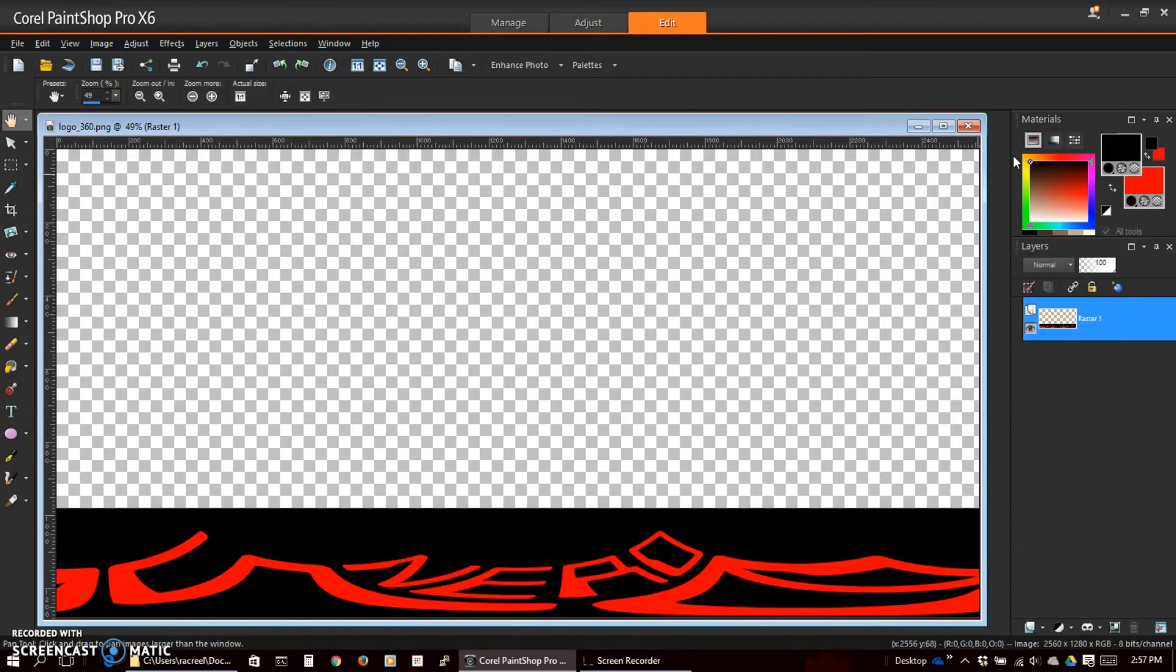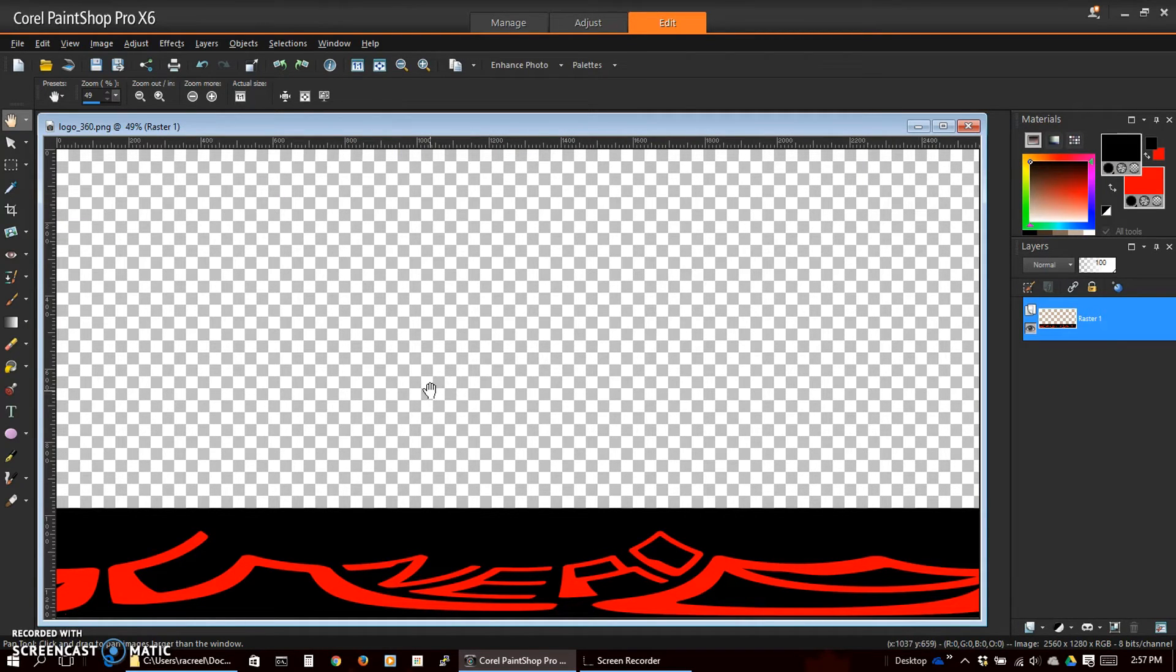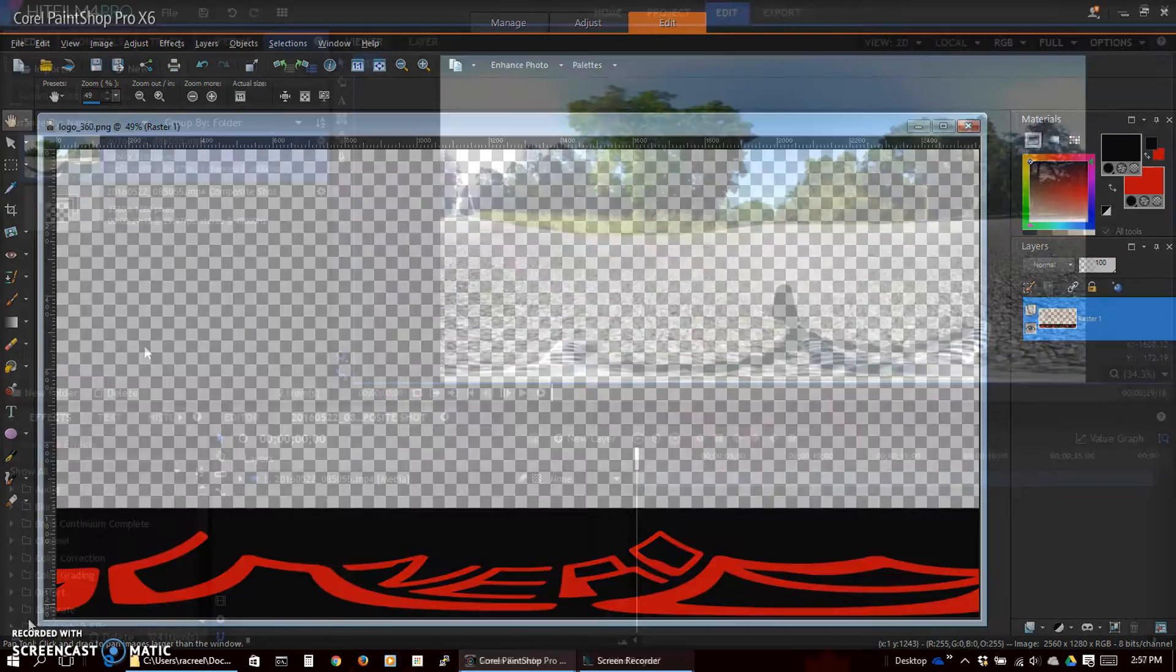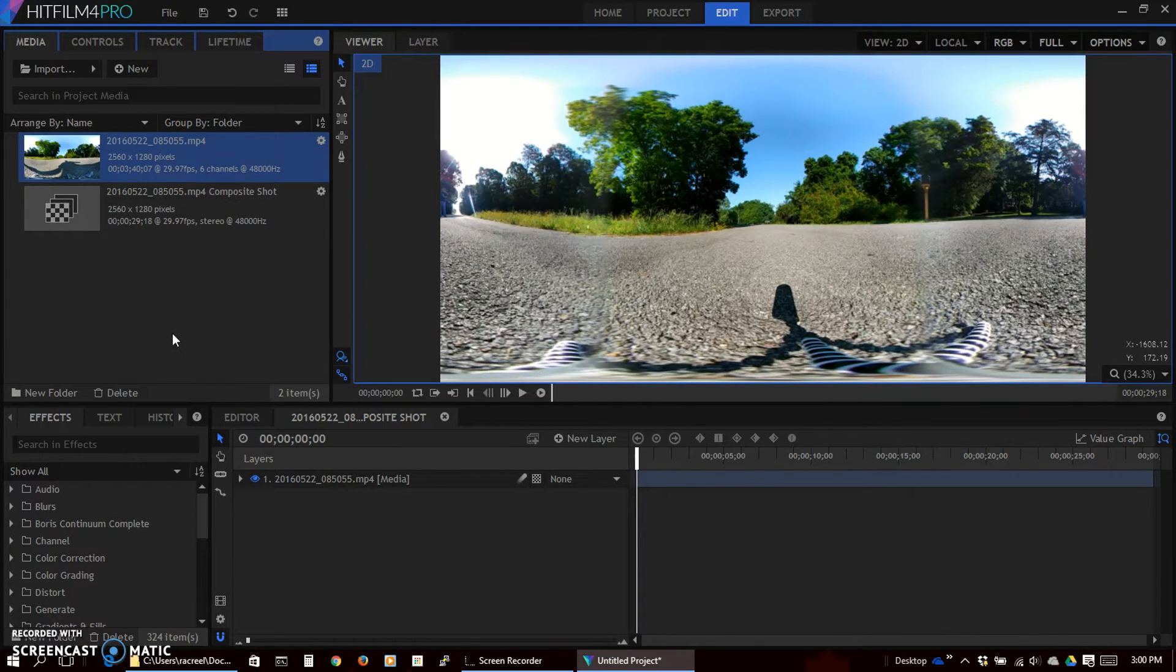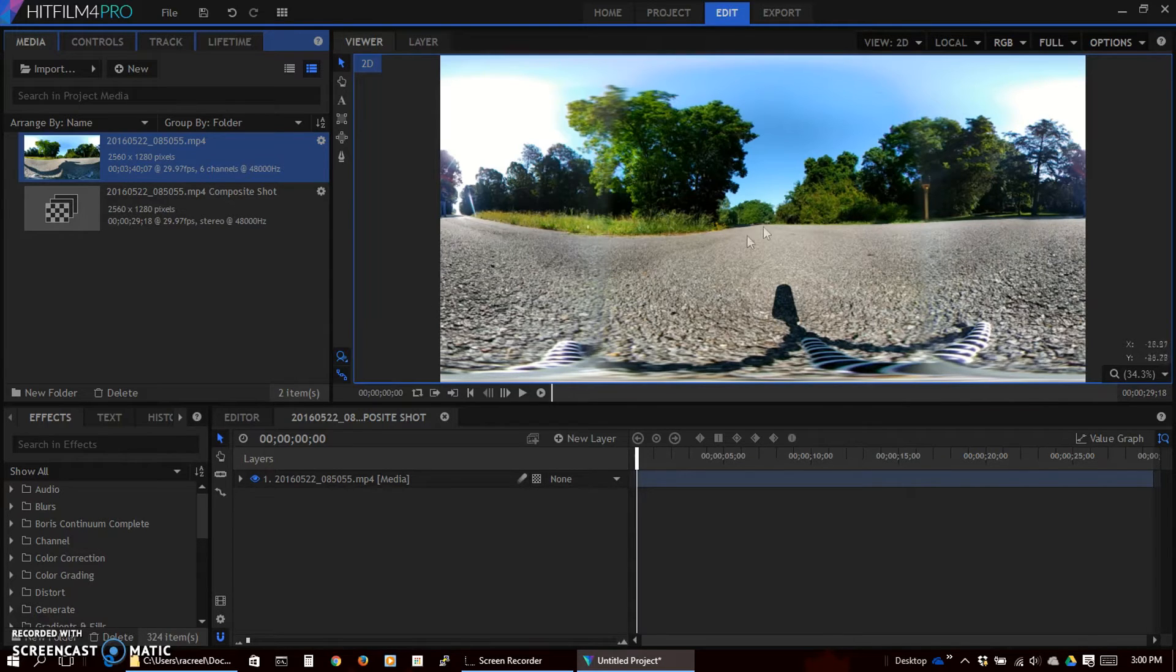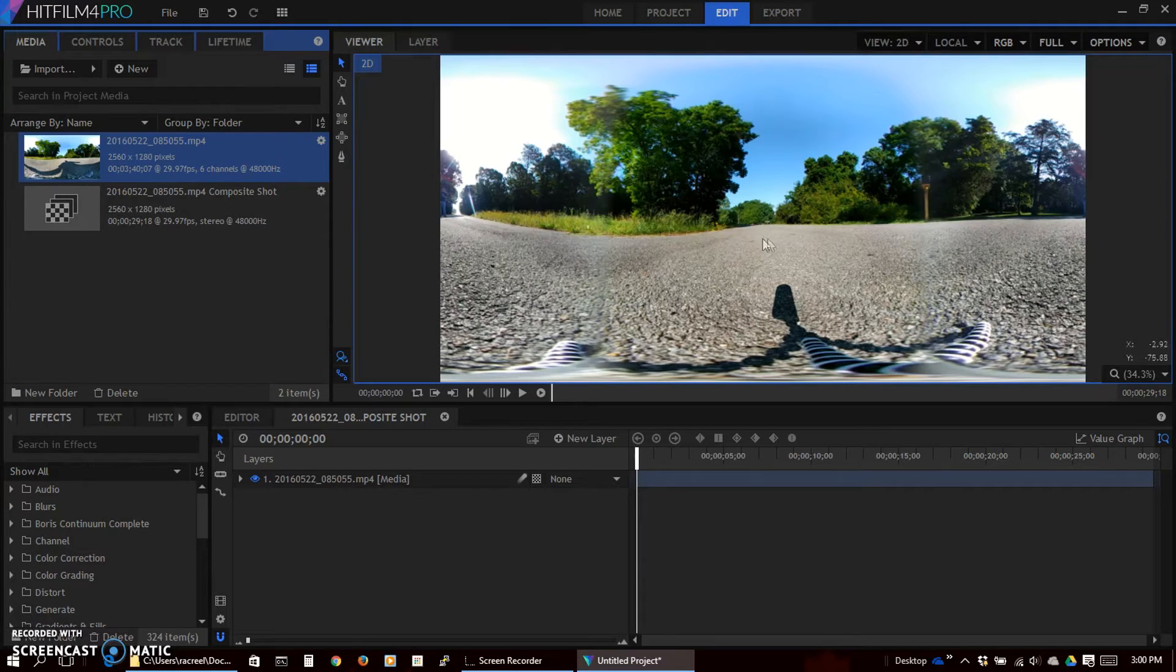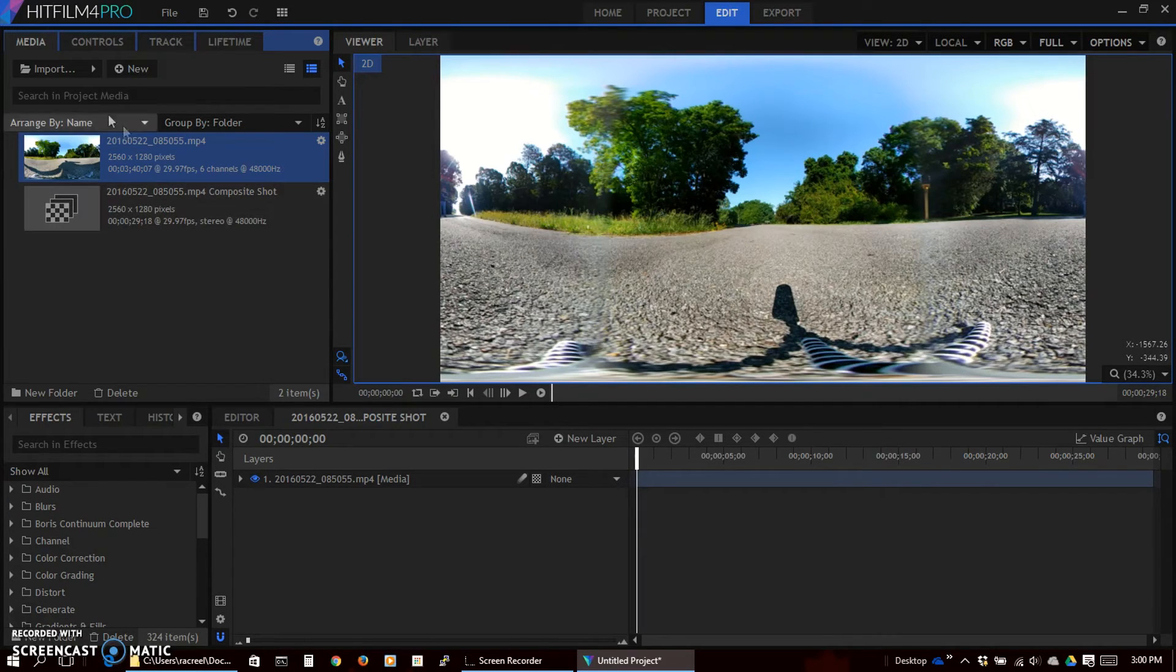Now we can go over to a video editor to add it to our video. OK, this is HitFilm Pro. It is used for editing, compositing, special effects. You could probably use whatever editor you like that would allow you to lay an image over the top of your video.